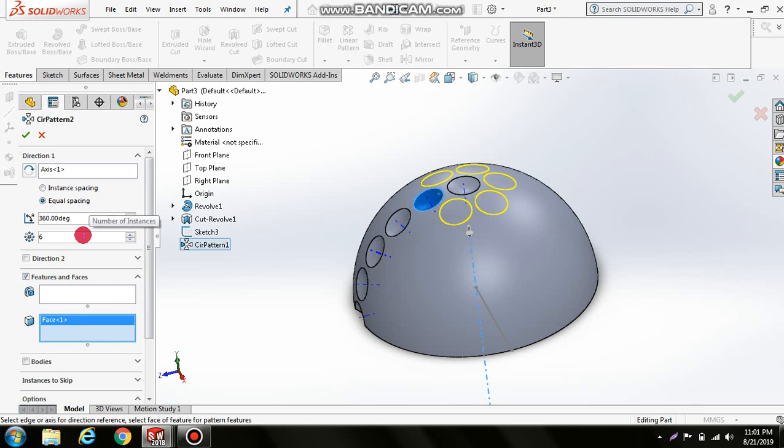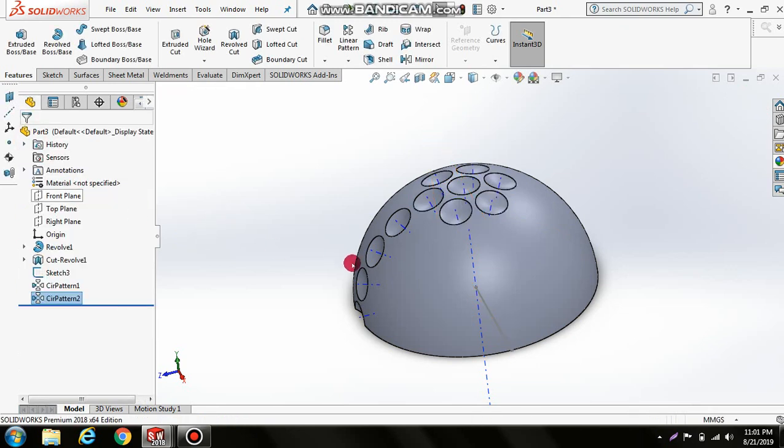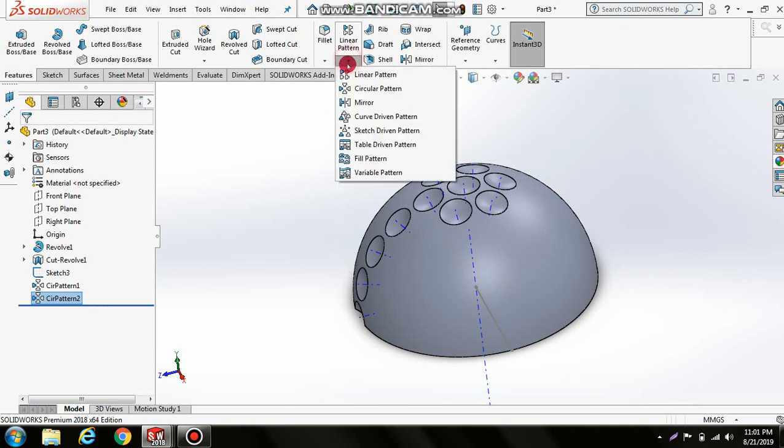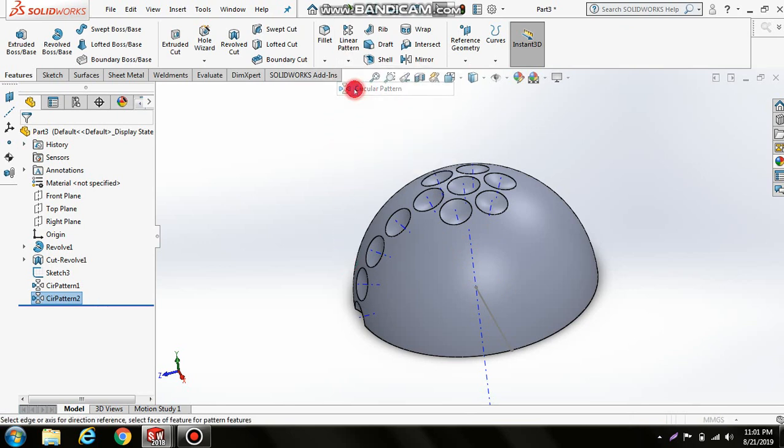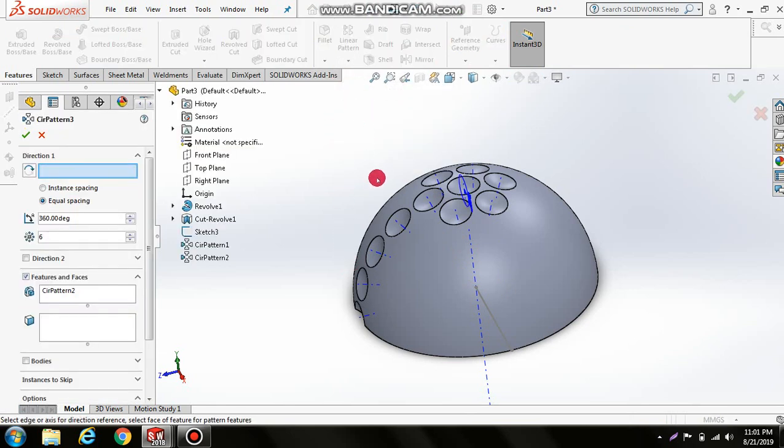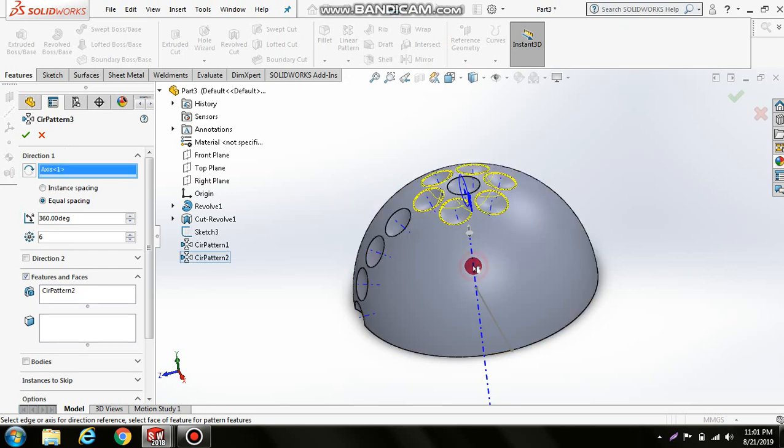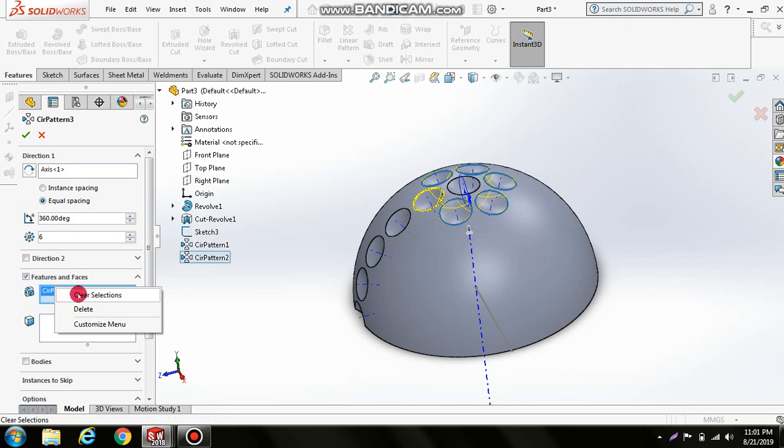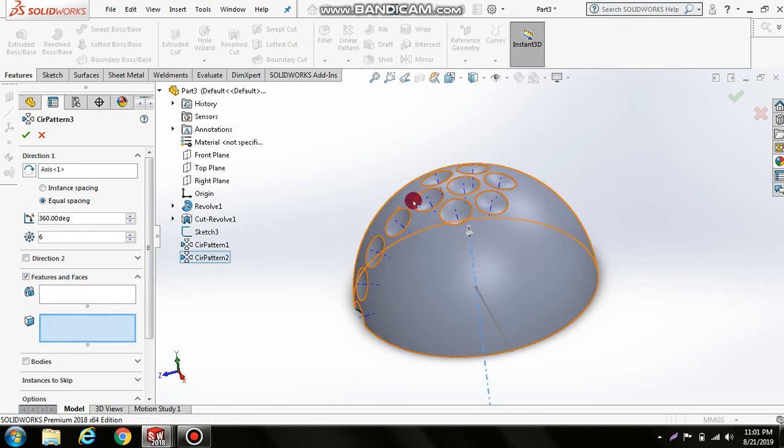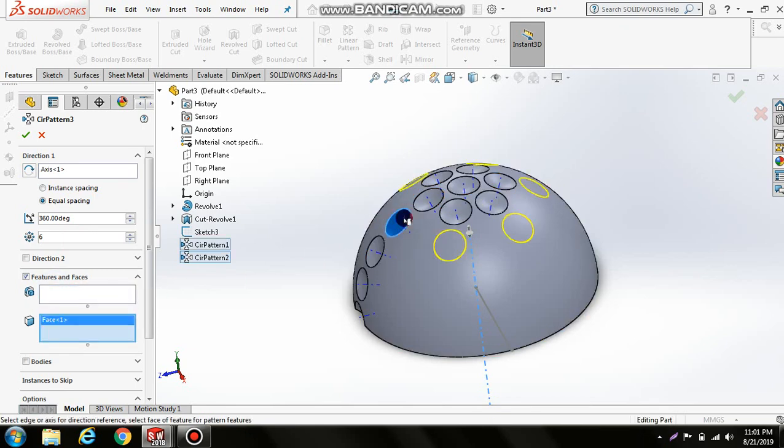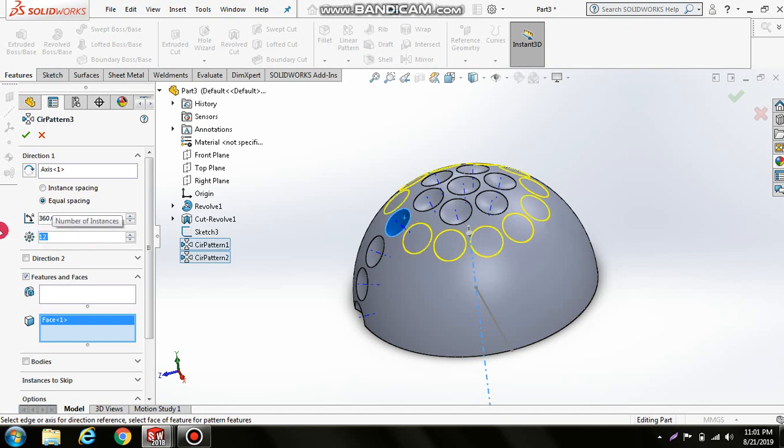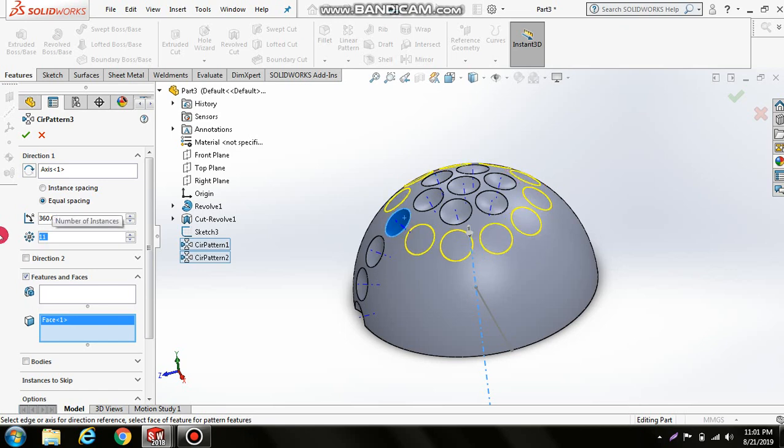Create another circular pattern. Choose this axis, clear the previous selection, and choose this surface. Set the number to 12, or 11 is OK.